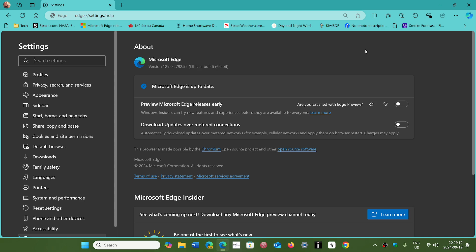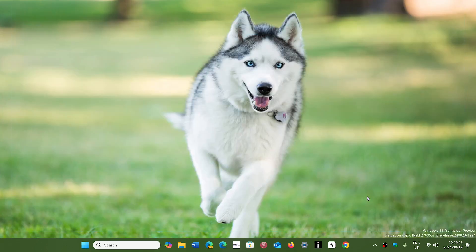Anyways, moving on slowly to a new Edge browser. Update at least for the security, even if you don't use it, because you know how sneaky Microsoft is. Sometimes links open up with Edge rather than your favorite browser.